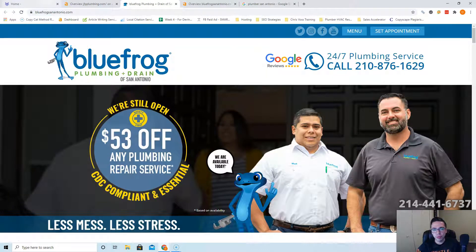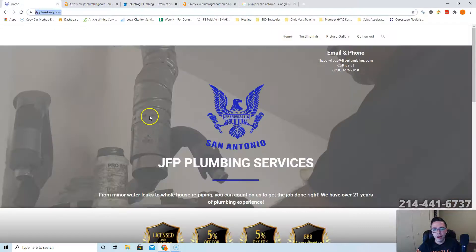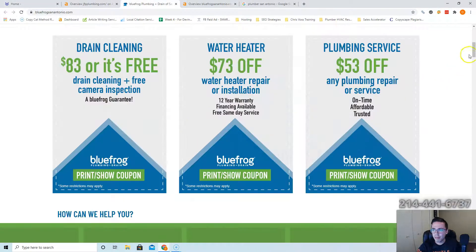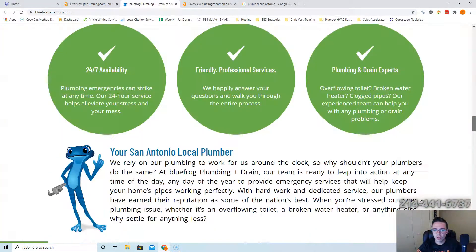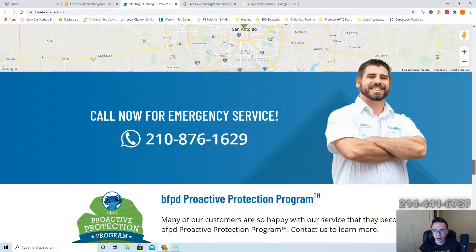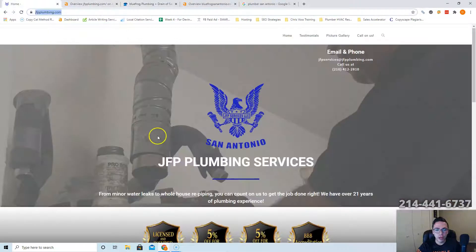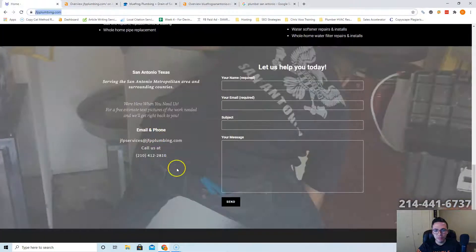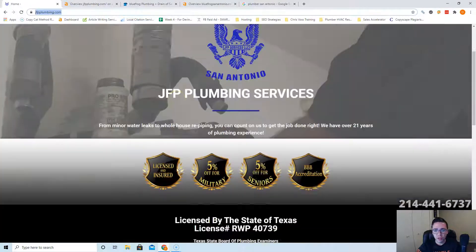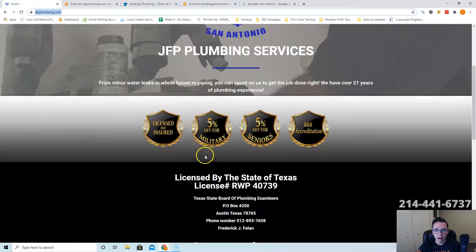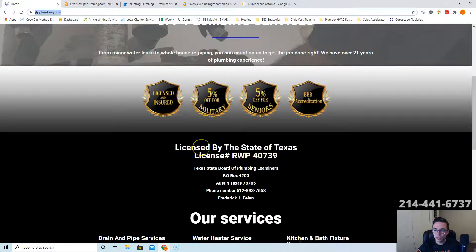So if you look at your main competitor Blue Frog here, they have a lot more content than you. These guys have about six hundred to seven hundred words on here, which is why they are ranking above you. So I'd recommend bringing your website up to about fifteen hundred to two thousand words. It's a great-looking website, don't get me wrong, it's very clean.